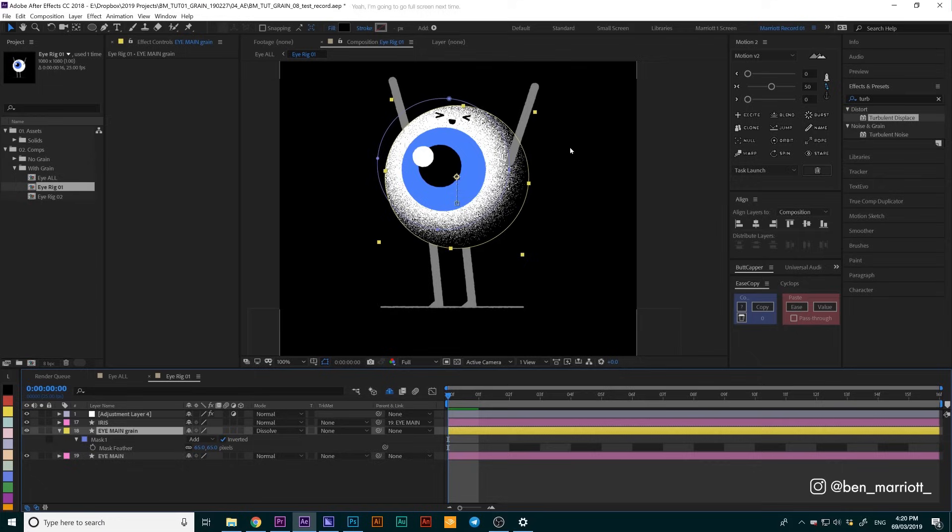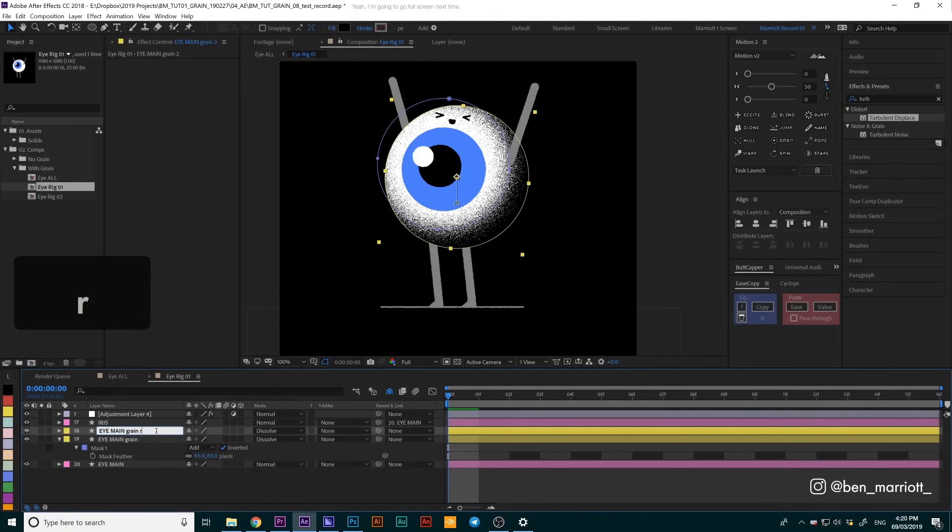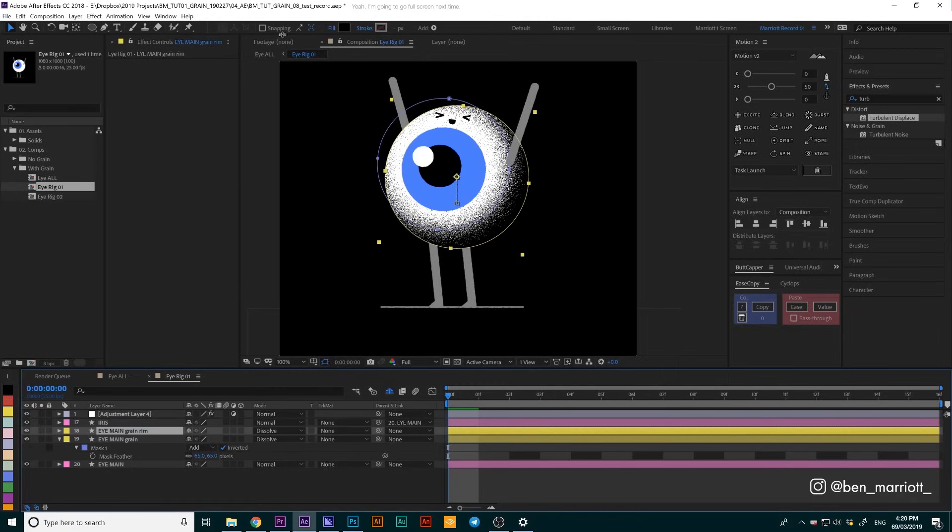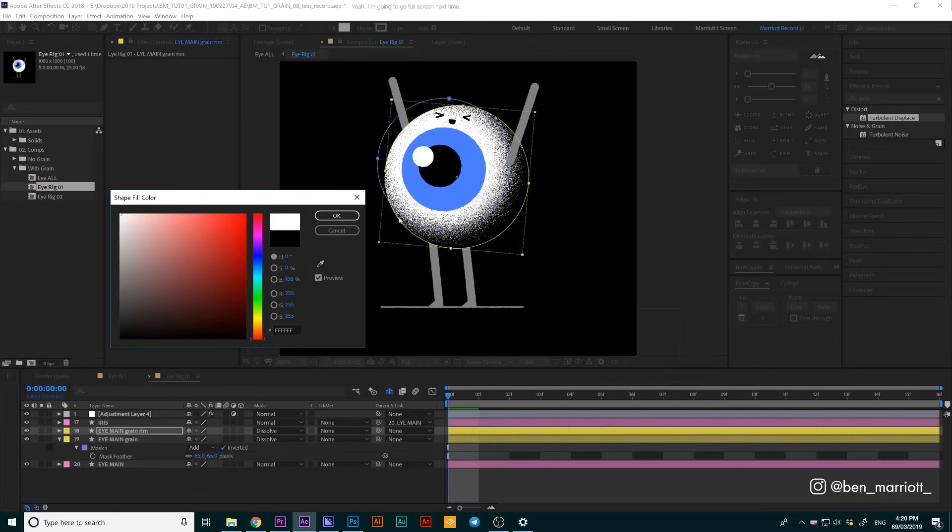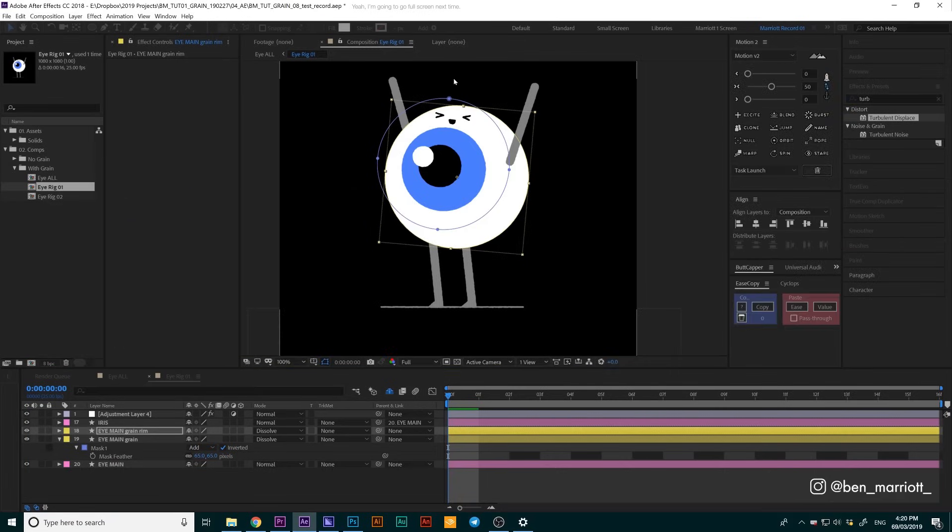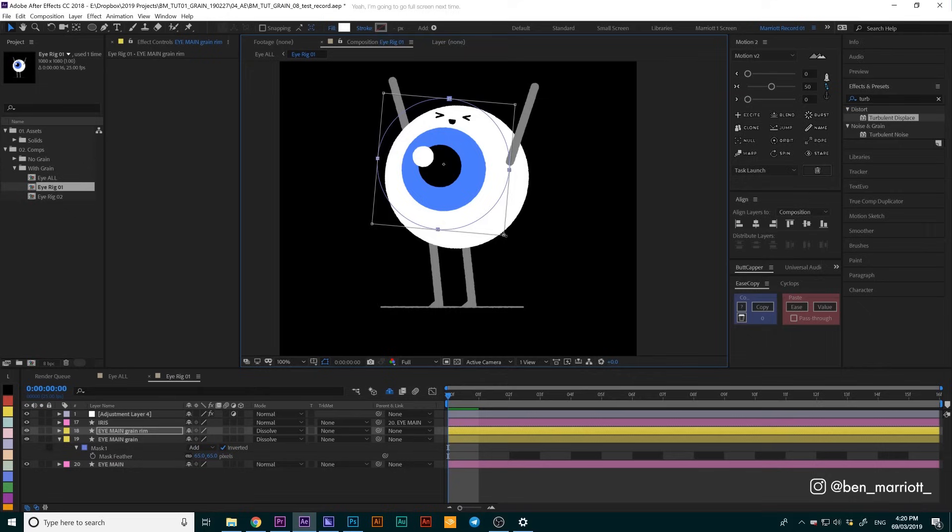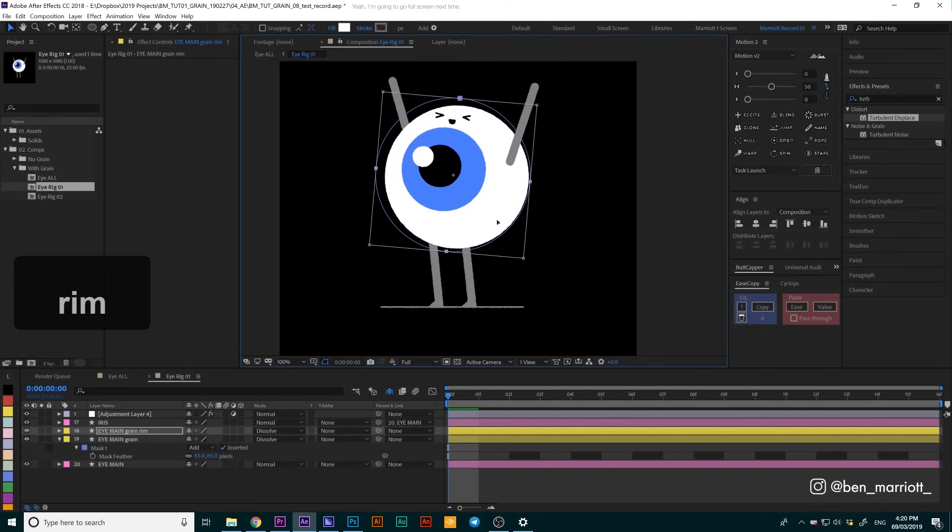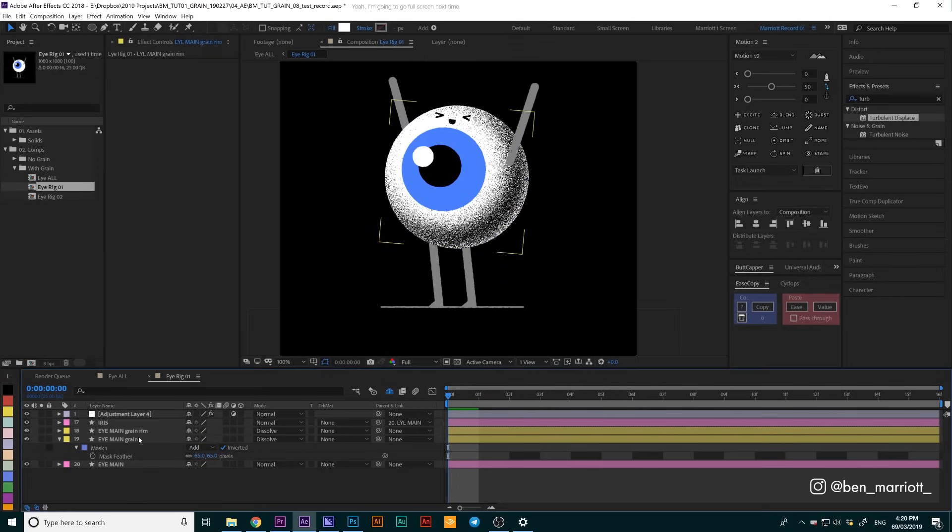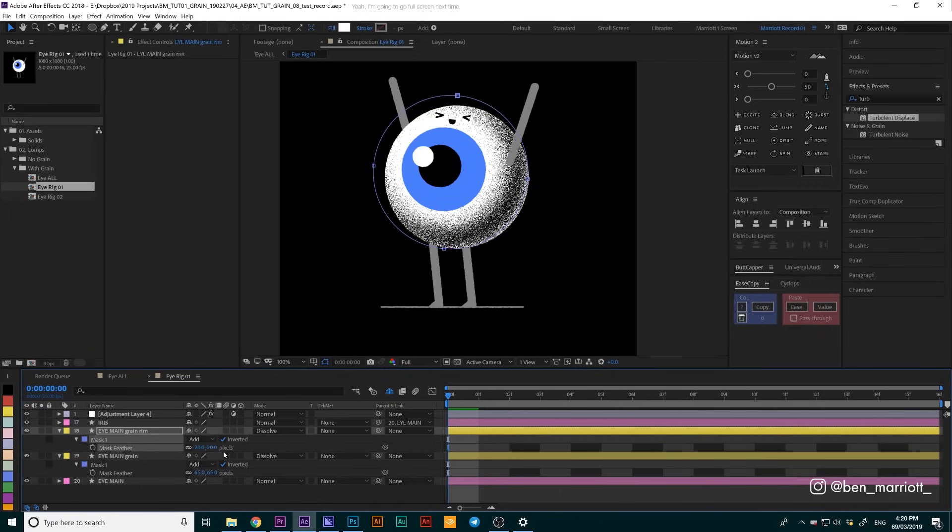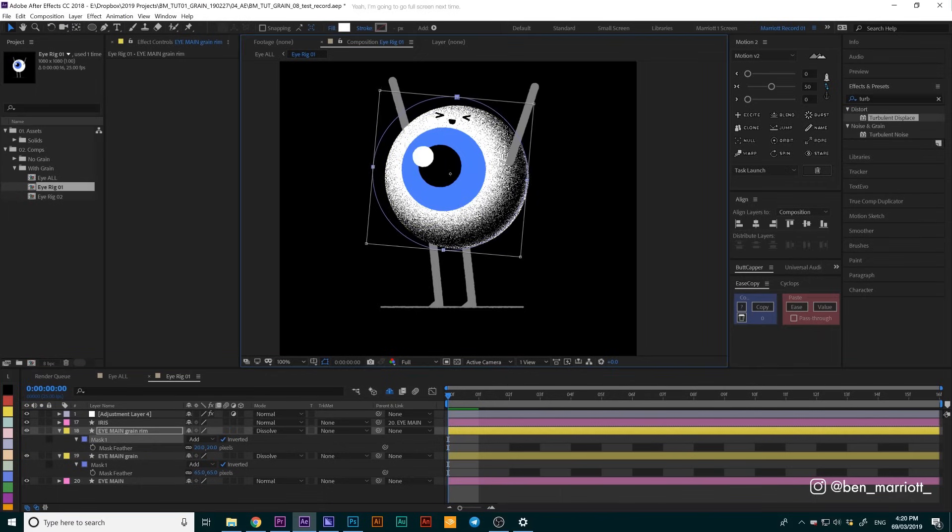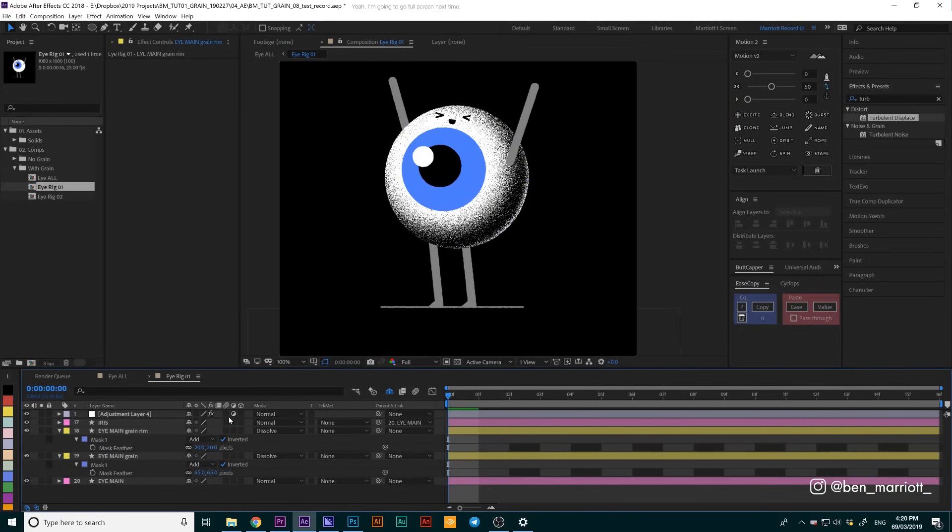Now the next thing we're going to do is add a rim light. We're going to duplicate this eye main grain layer and rename it eye main grain rim. I'm going to change that color to white. We're going to expand our mask because this light is only going to be visible on the edge, and it's going to be much harsher. So we're going to change the feathering down to 20 pixels. There we are. Now it looks like it's lit from two sources. That's looking good.